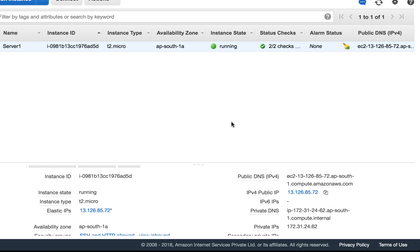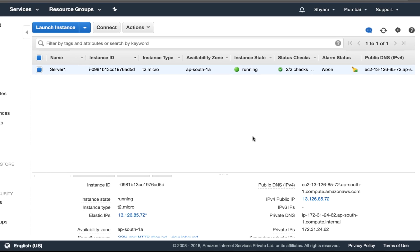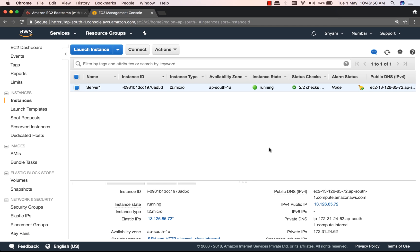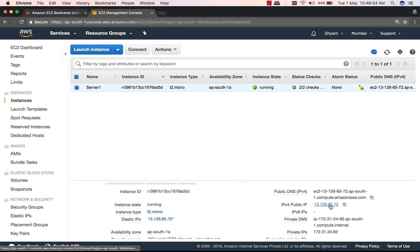Now that we have an Elastic IP, we can shut down this instance and start it as many times as we want. The IP will not change. If this instance has to go down for maintenance or backup, we can simply remove this and map it to another EC2 instance.